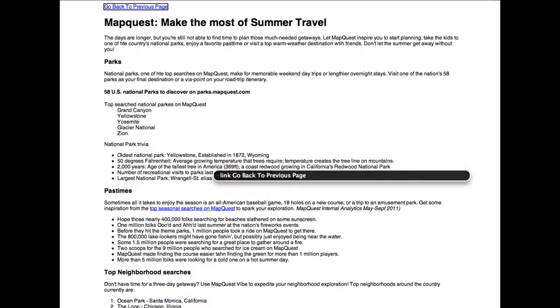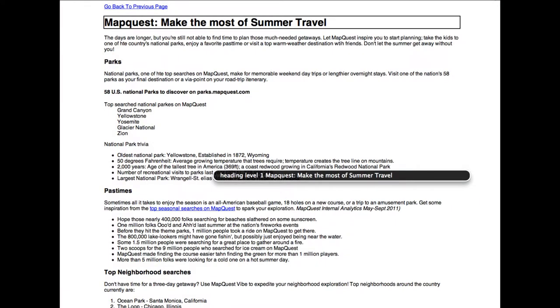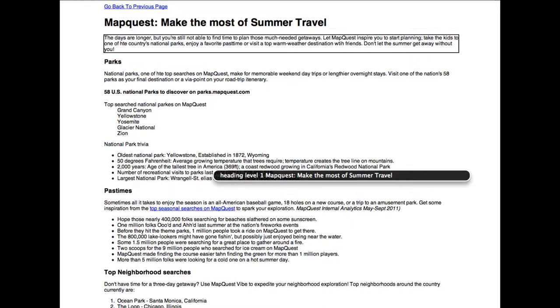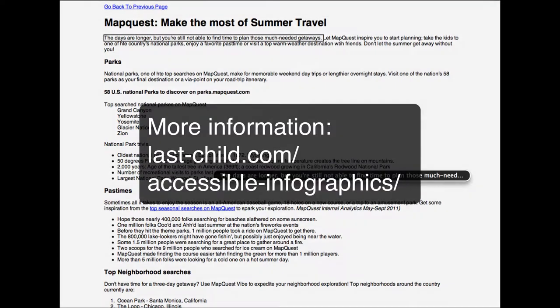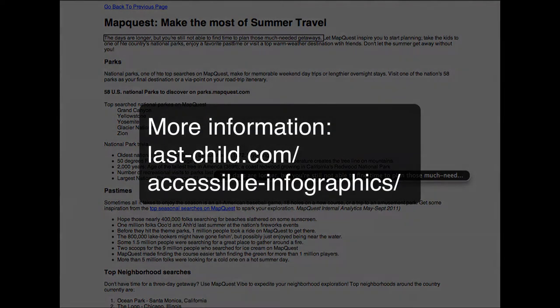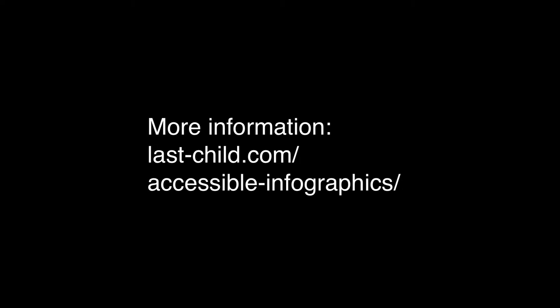Go back to previous page. Heading level 1: MapQuest — Make the Most of Summer Travel. The days are longer, but you're still not able to find time to plan those much-needed getaways.